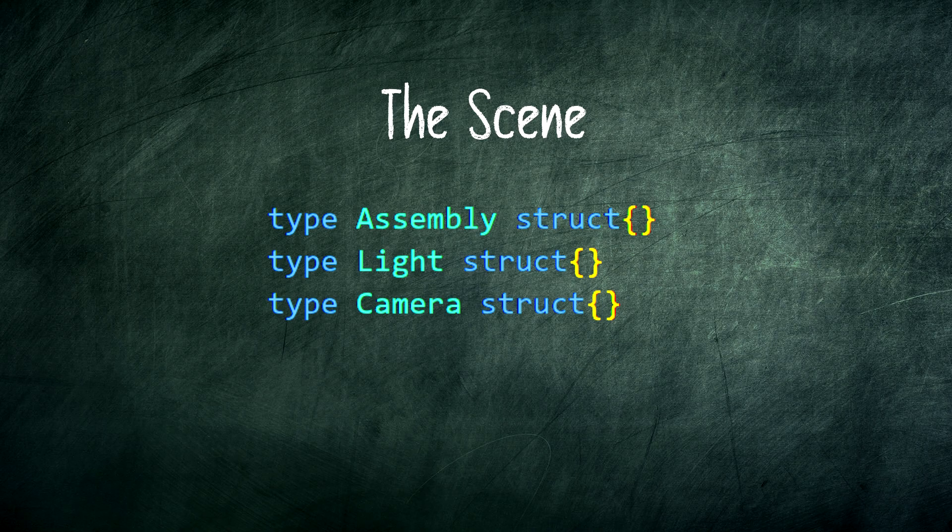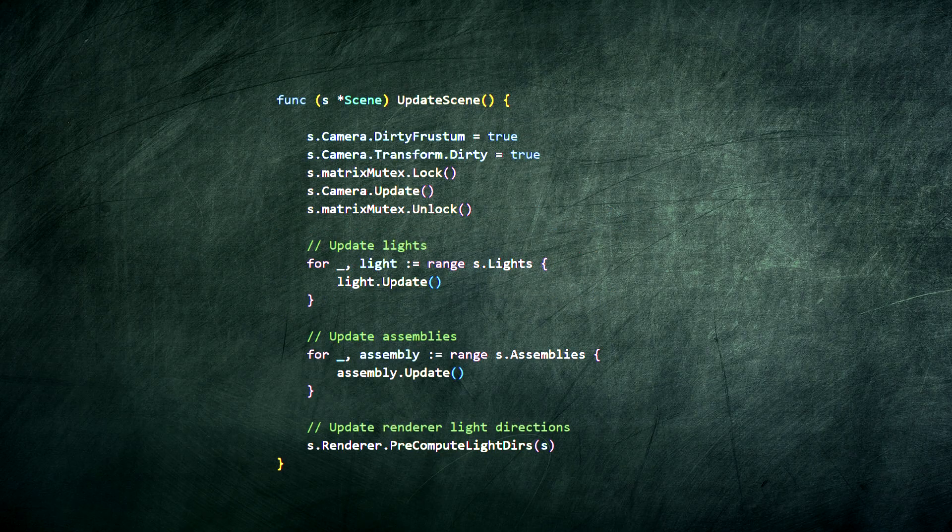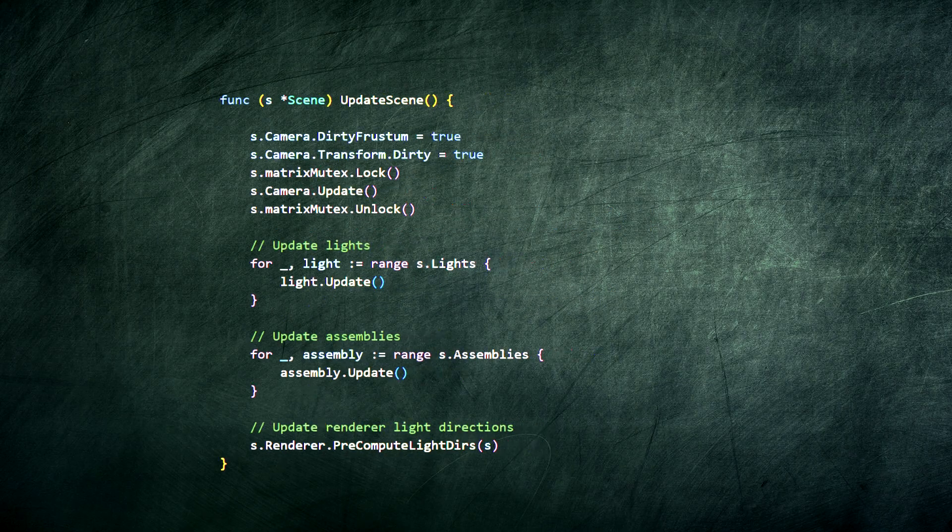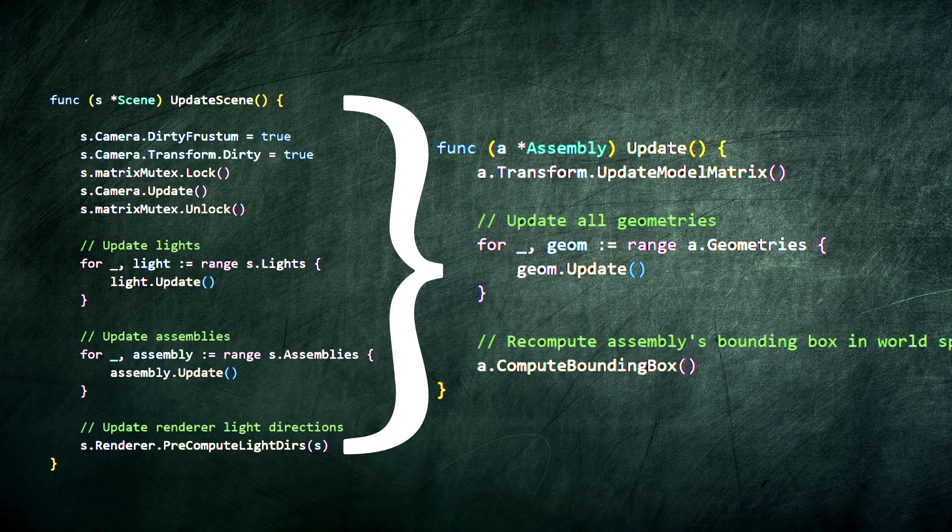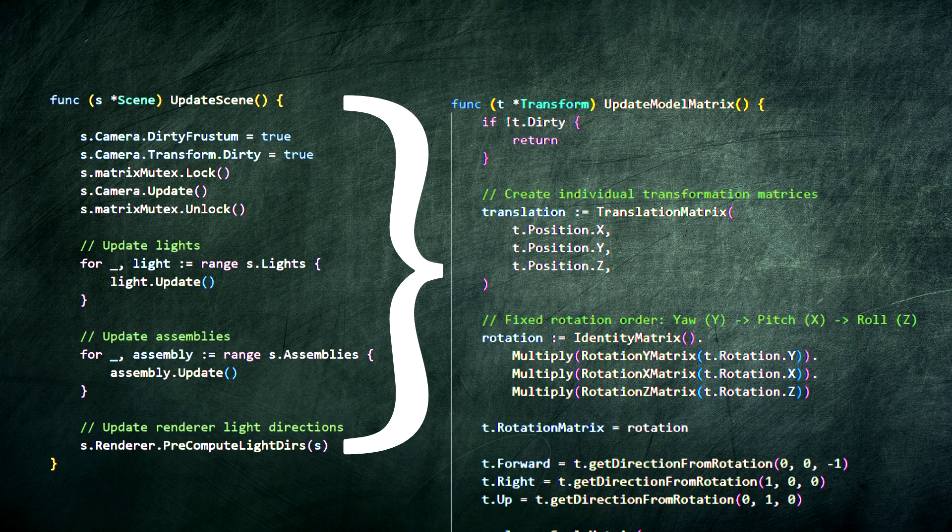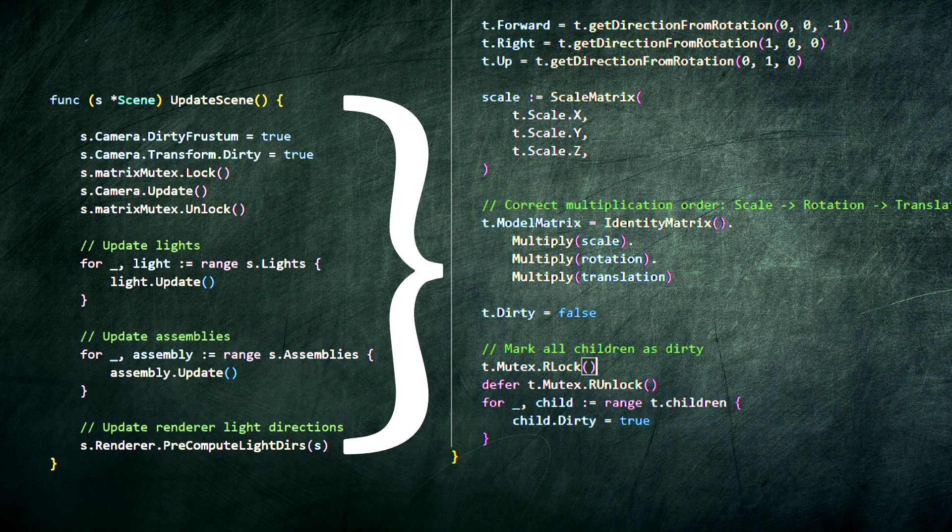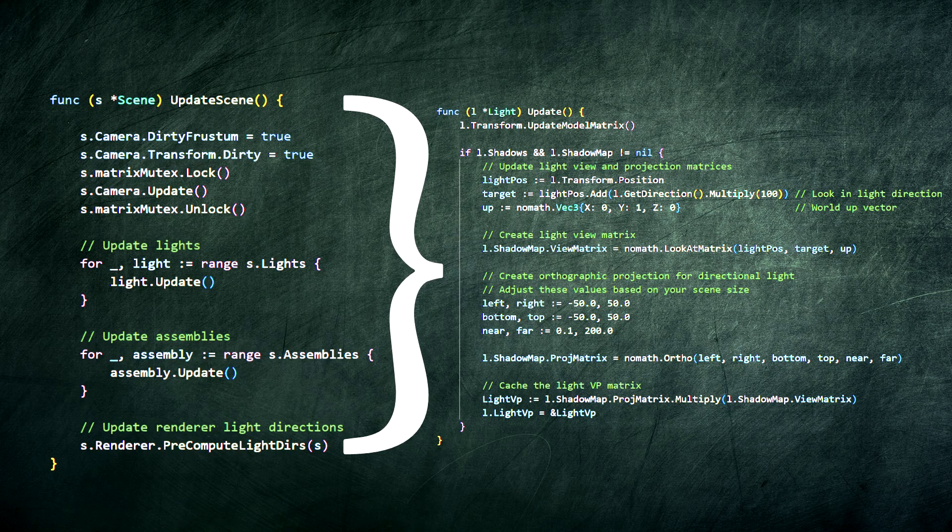let's see how the render happens. Before any rendering happens, the scene's update method is called. This is the heartbeat. It updates every component, ensuring all transforms are correct and everything is in its right place for the frame to render.